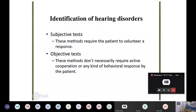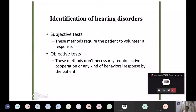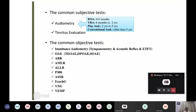In a subjective test, the patient's cooperation is important. If the subject says he can't hear, we cannot do anything — he may malinger or lie. Subjective test methods require the patient to volunteer a response. Objective tests are more reliable; these methods don't necessarily require active cooperation or behavioral response from the patient.